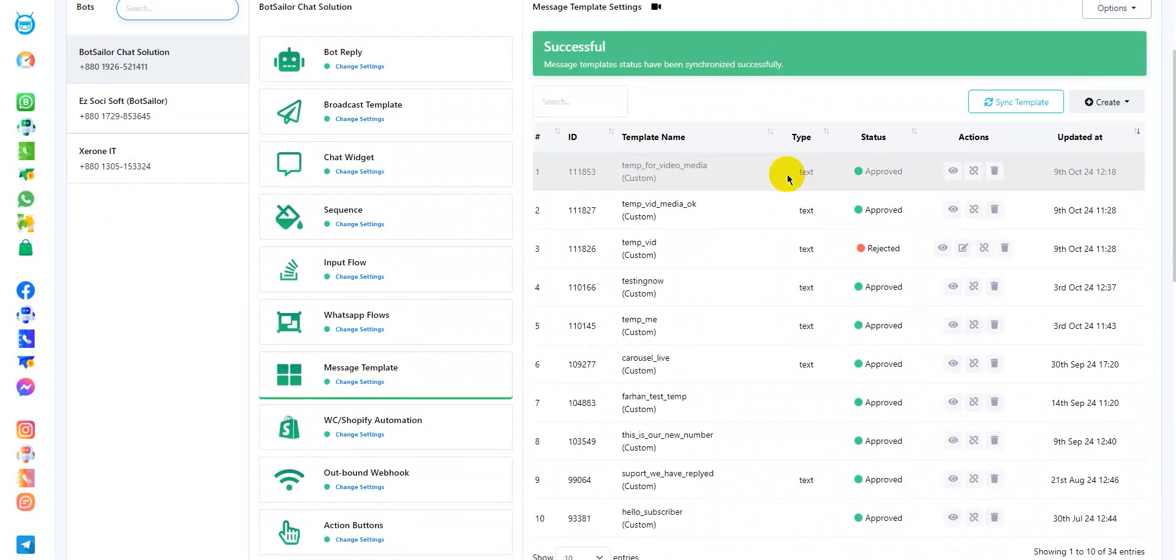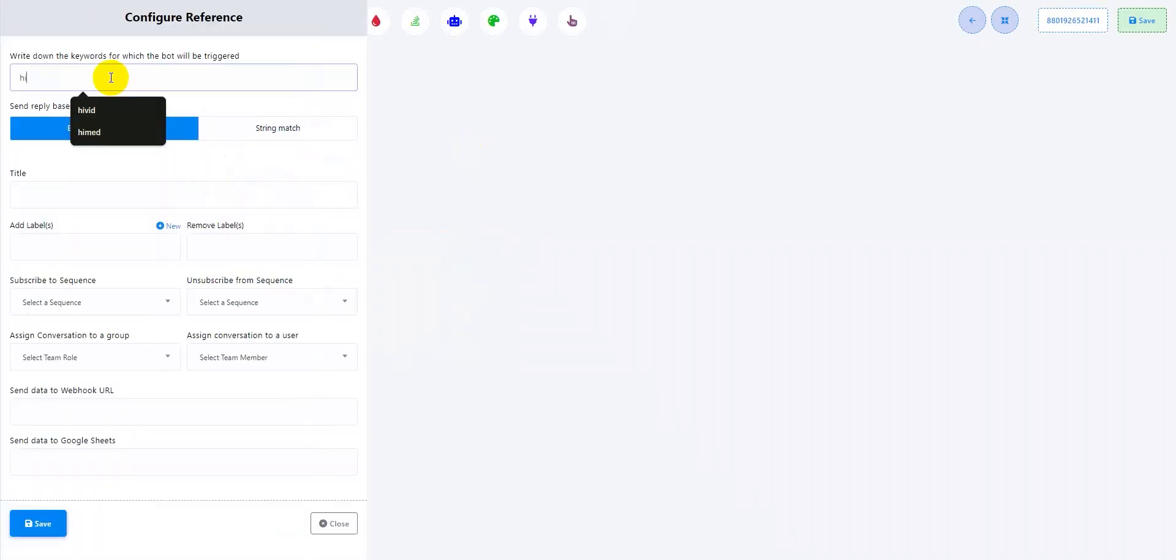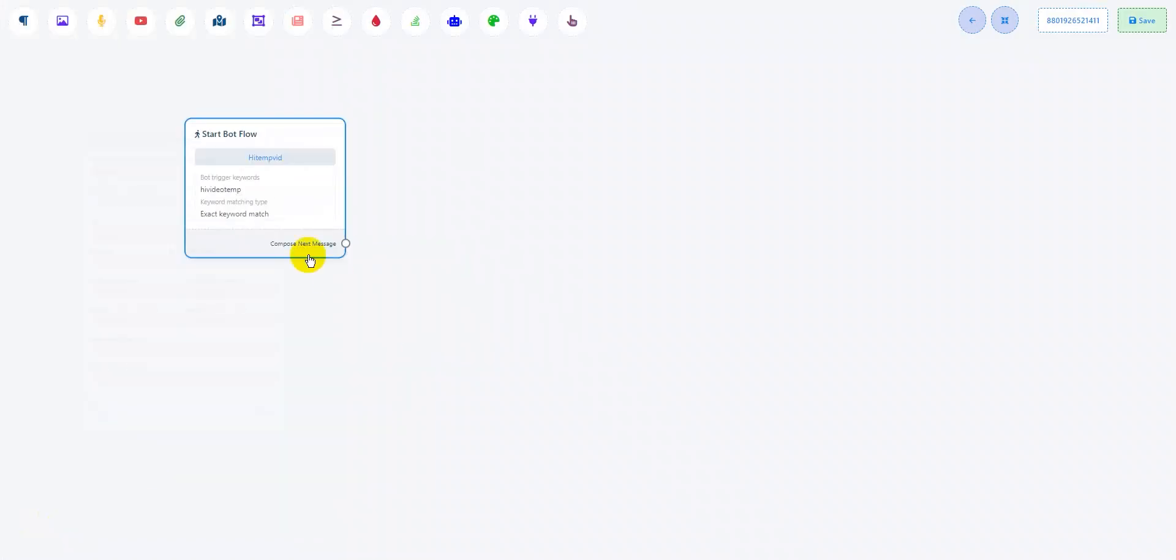As you can see, the message have been approved. Go to bot reply and click Create. Here in the start bot flow, add the keyword and title. Click Save.